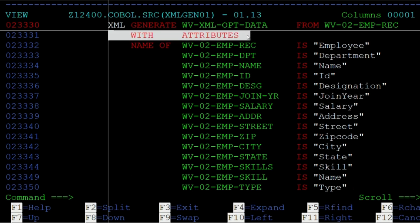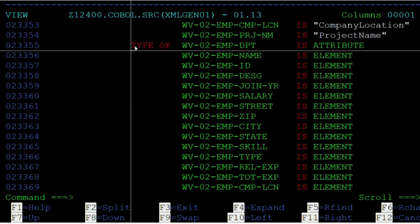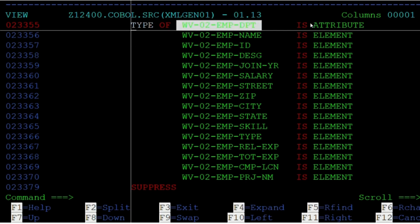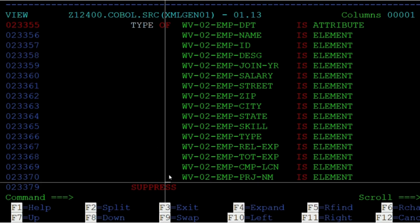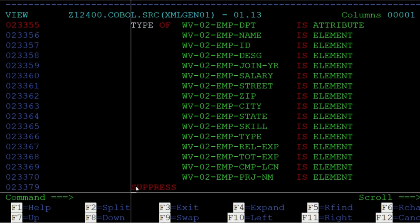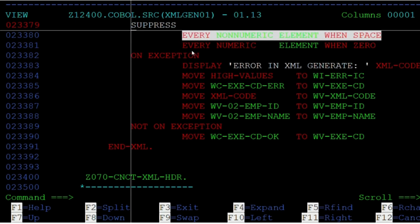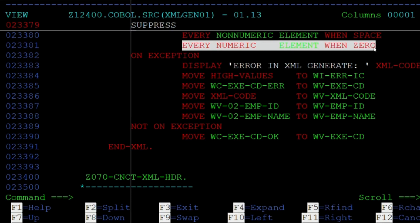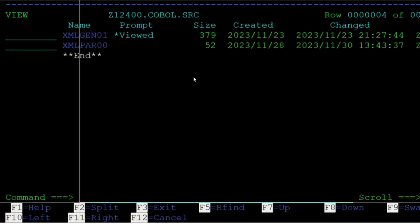For Sample 2, let us discuss the Type phrase. The Type phrase allows us to decide which variable is to be considered as an attribute. Note that we cannot give a group level variable as an attribute — only a subordinate level variable can be given as an attribute to its group level variable. In our case, WV01-EMP-DPT is considered an attribute to its group level variable, employee record. Suppressing is a way to exclude a variable from XML tag generation; we are using generic suppress to exclude every alphanumeric variable when empty and every numeric variable when zero.